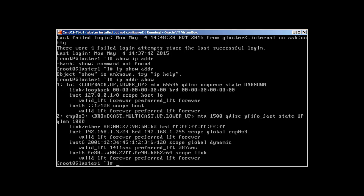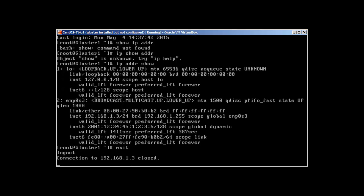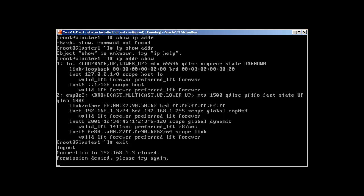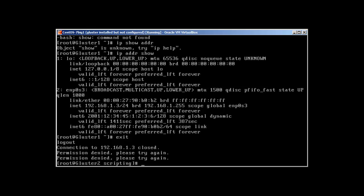If I just exit out, you can see that the connection is closed and we are back in our cluster 2. Perfect, so we can try it again.